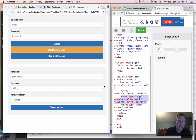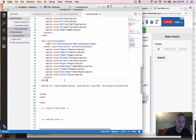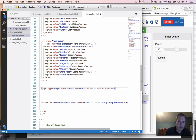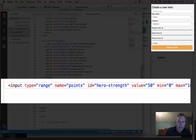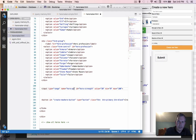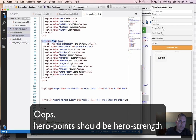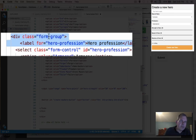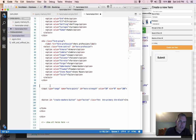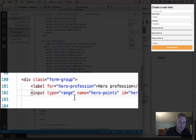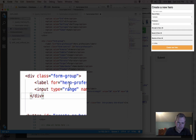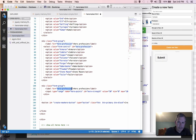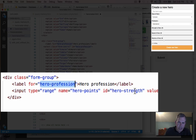Let's add the slider code. I'll paste in the input — instead of 'points' for the ID, this will be 'hero strength'. The value is 50, range is 0 to 100, and the name will be 'hero points'. I'm keeping the form-group class to format with Bootstrap, wrapping the input in a div with that class. The label needs to be updated from 'hero profession' to 'hero strength'.